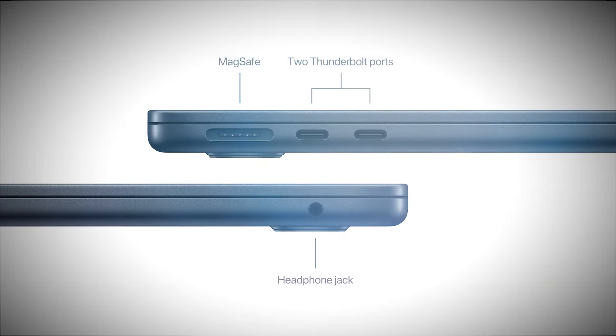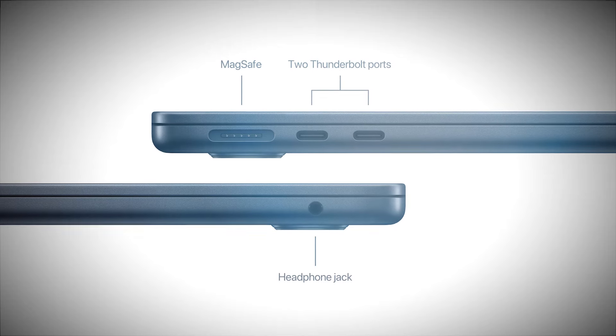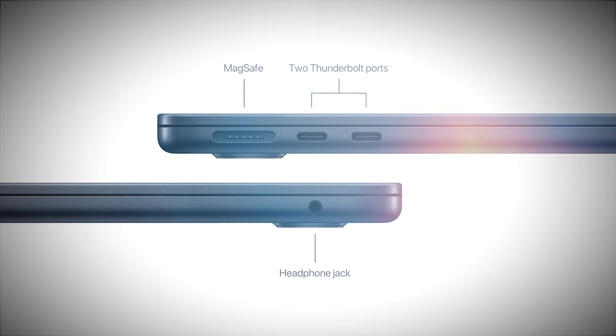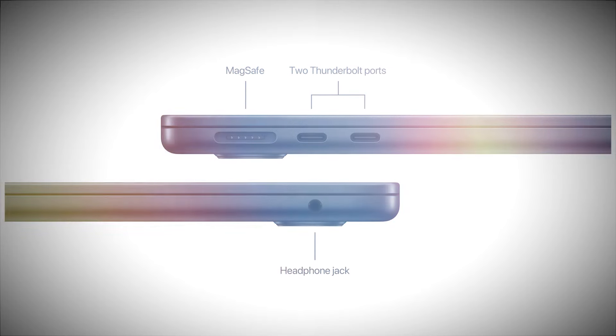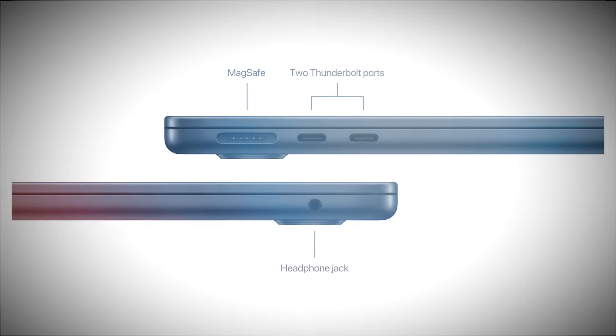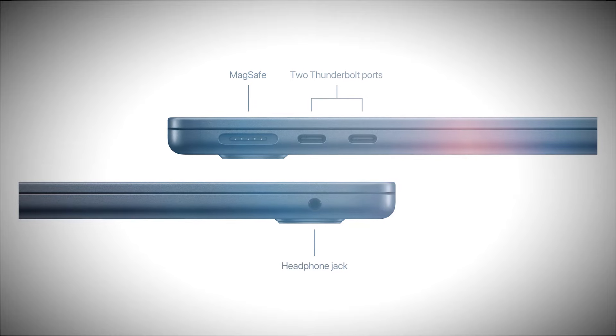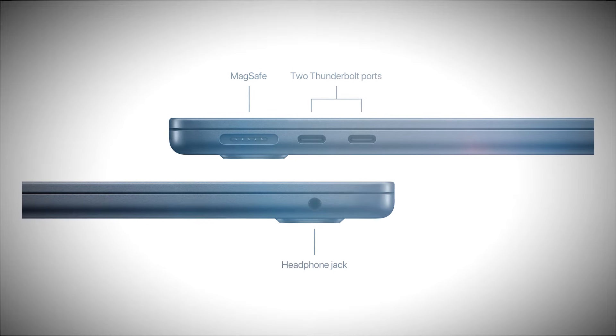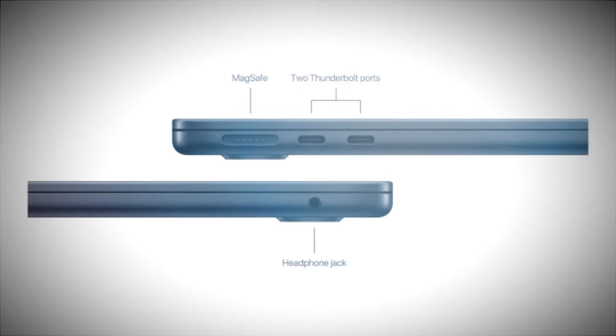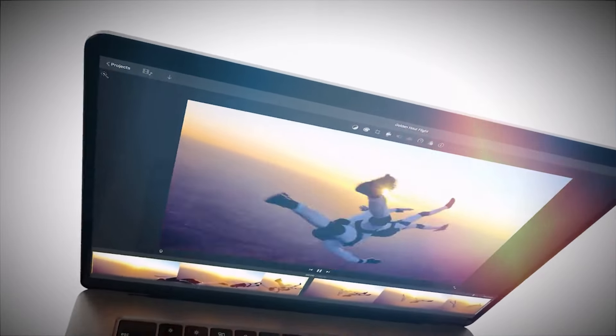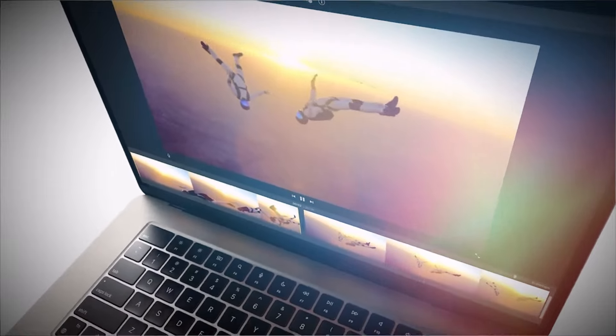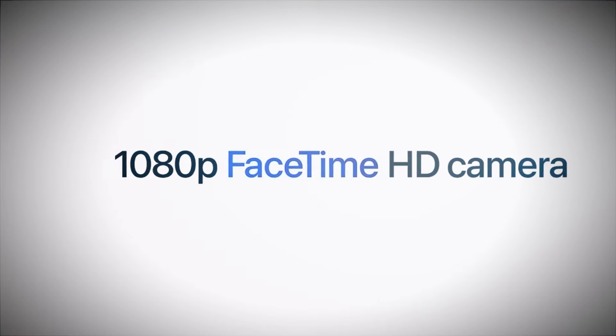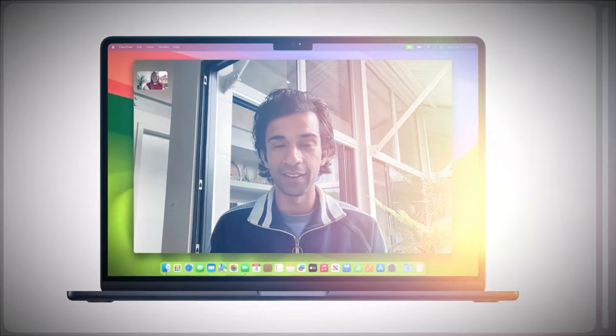Apple keeps it simple yet functional with two Thunderbolt 4 ports and a 3.5mm headphone jack. The Thunderbolt 4 ports offer high-speed data transfer and the flexibility to connect to a variety of peripherals, including external displays and docks. Battery life is where the MacBook Air shines, offering up to 18 hours of usage on a single charge. This means you can leave the charger at home and be confident that your laptop will last through the day.